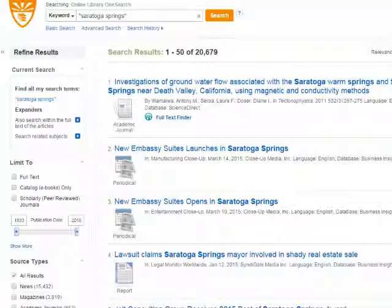Here's the new search results list, which we've just narrowed down to items from the two databases we selected. Note that we've gone from over 80,000 search results to 20,679 search results by restricting our search to the selected databases using the Content Provider menu. So while you could go into each of these databases and search separately, it's generally much faster to search in OneSearch and then use the menu on the left side of the search results list to narrow it down to the databases that you want.